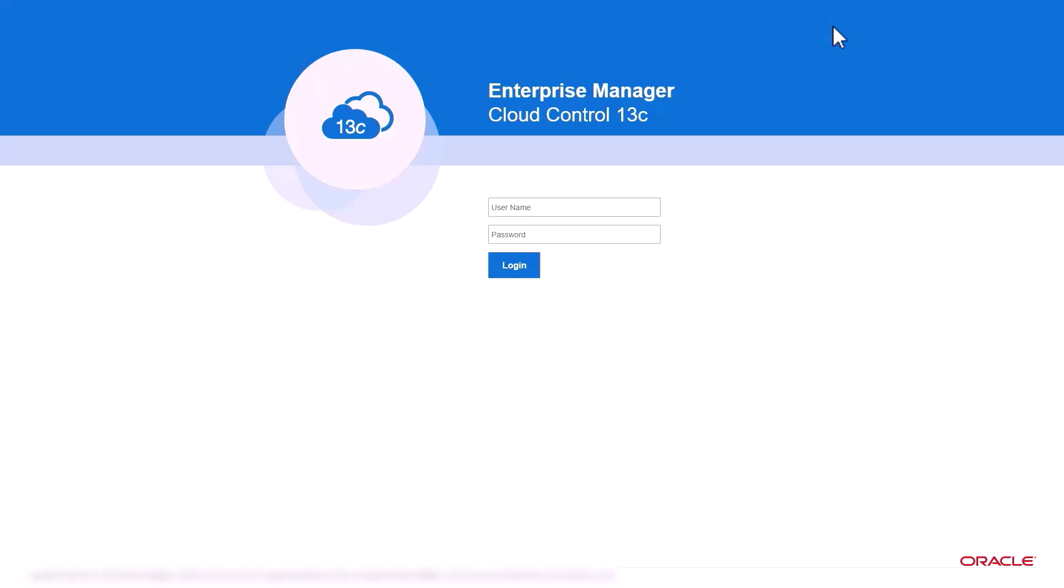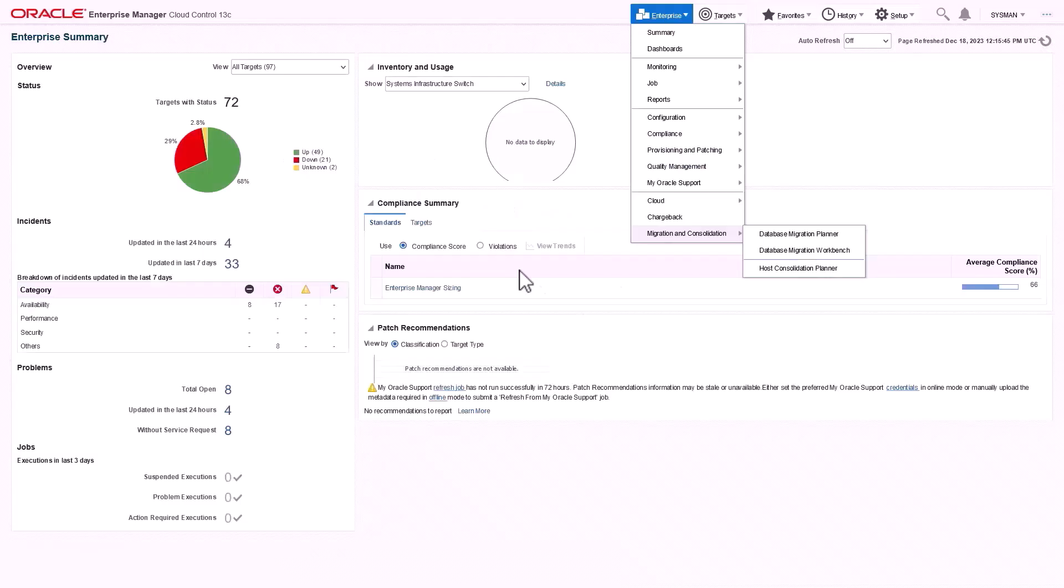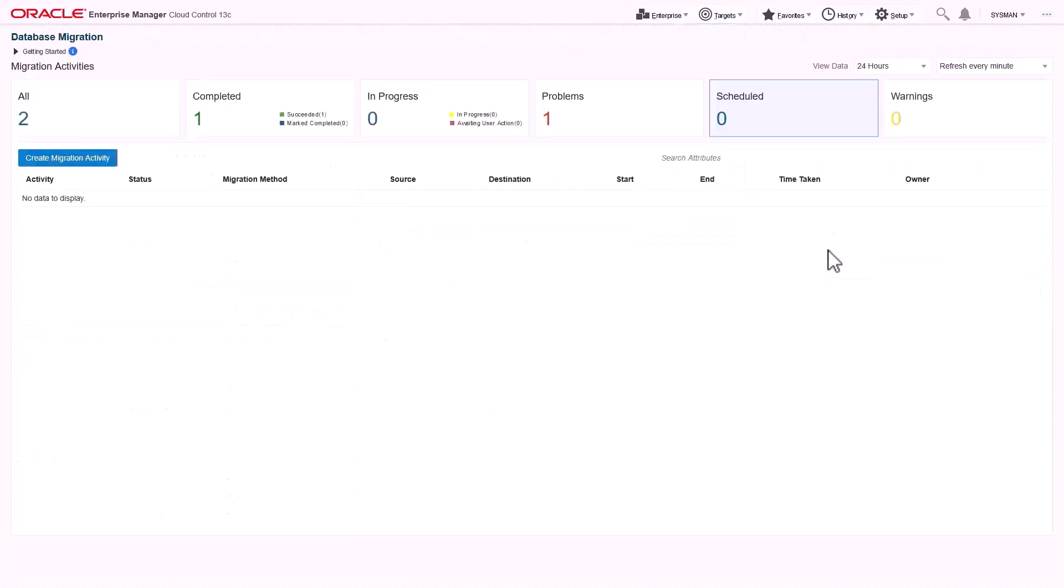Migration Workbench is part of Real Application Testing licensable pack. Log into Enterprise Manager and navigate Migration Workbench to get the activity page.